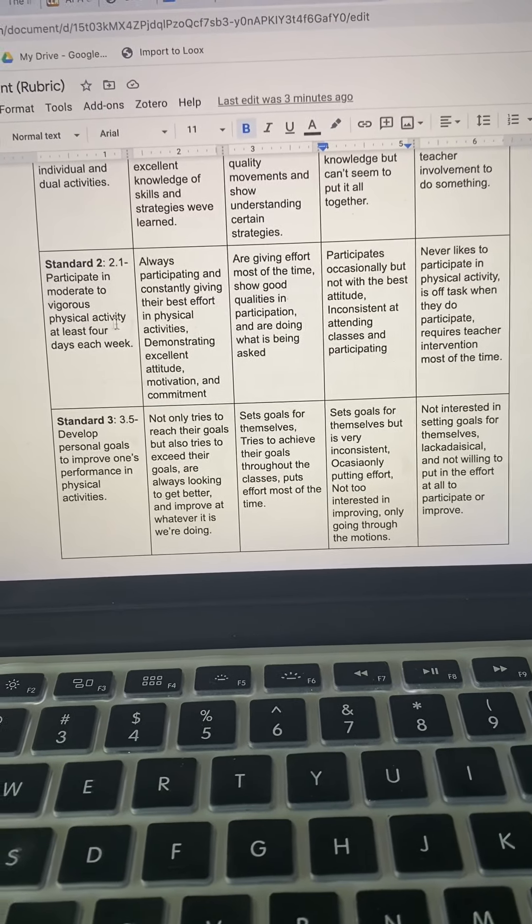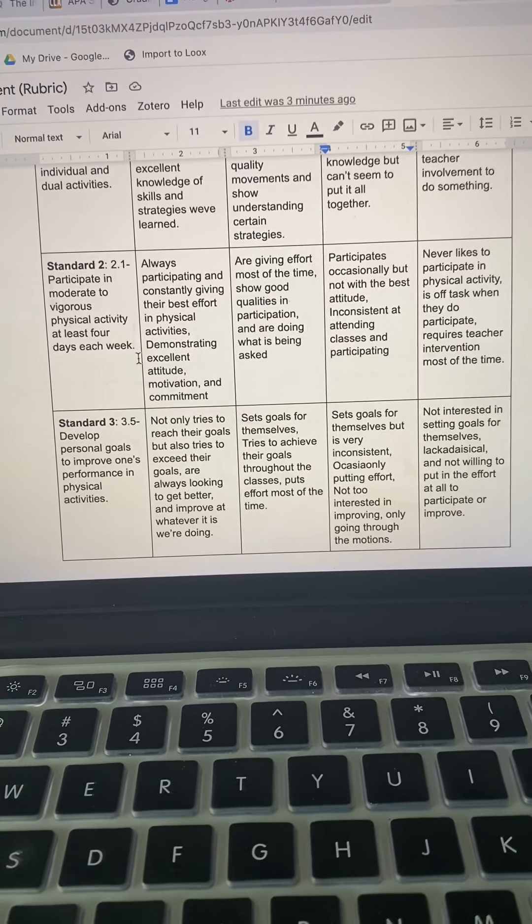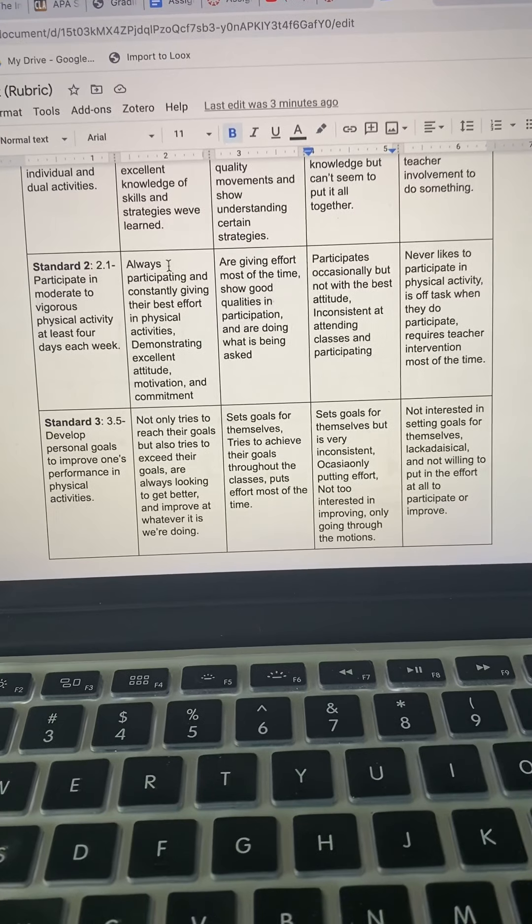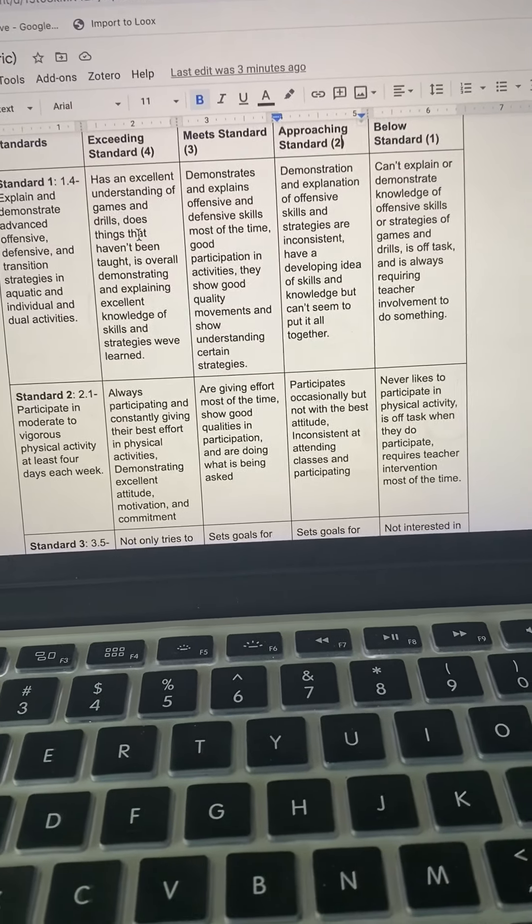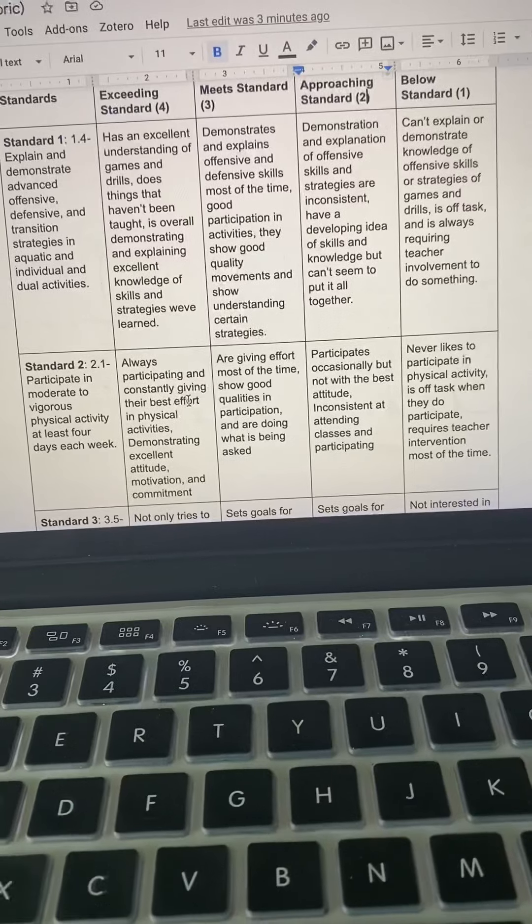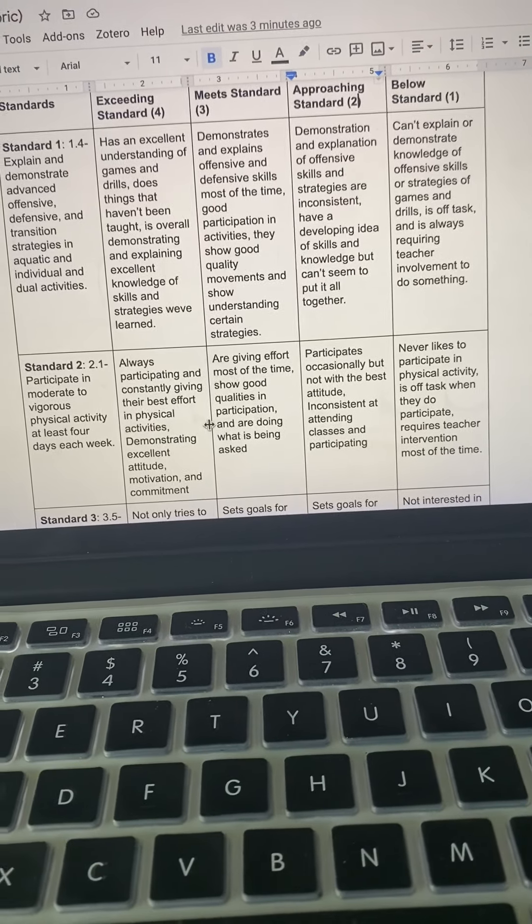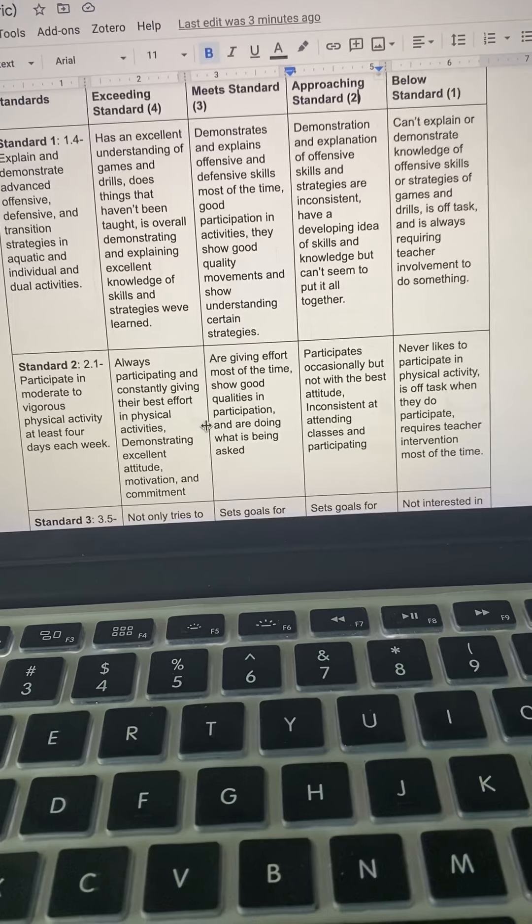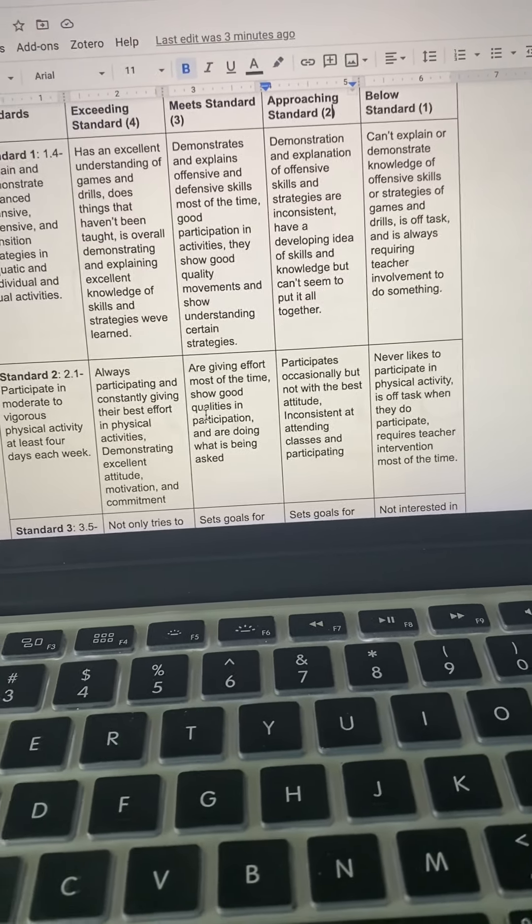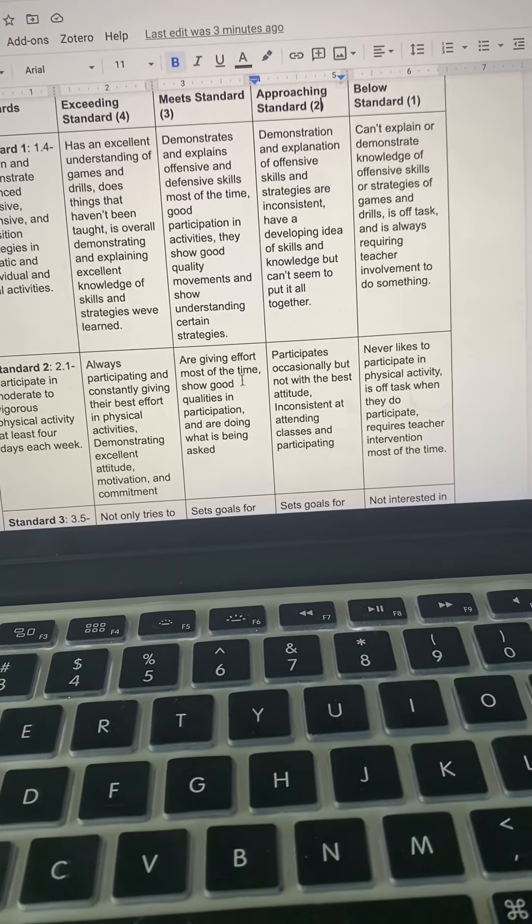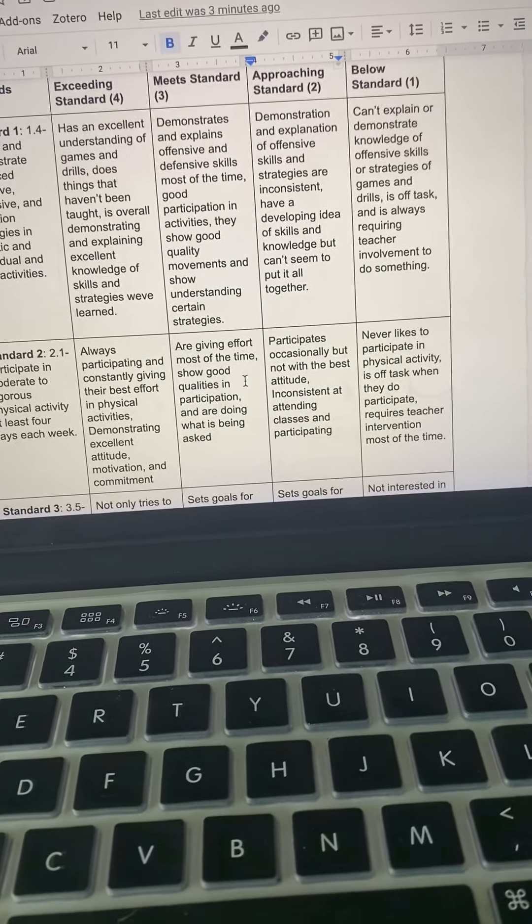For standard two, I decided to choose 2.1, participate in moderate to vigorous physical activity at least four days each week. For my exceeding standard, always participating and constantly giving the best effort in physical activities, demonstrating excellent attitude, motivation and commitment.